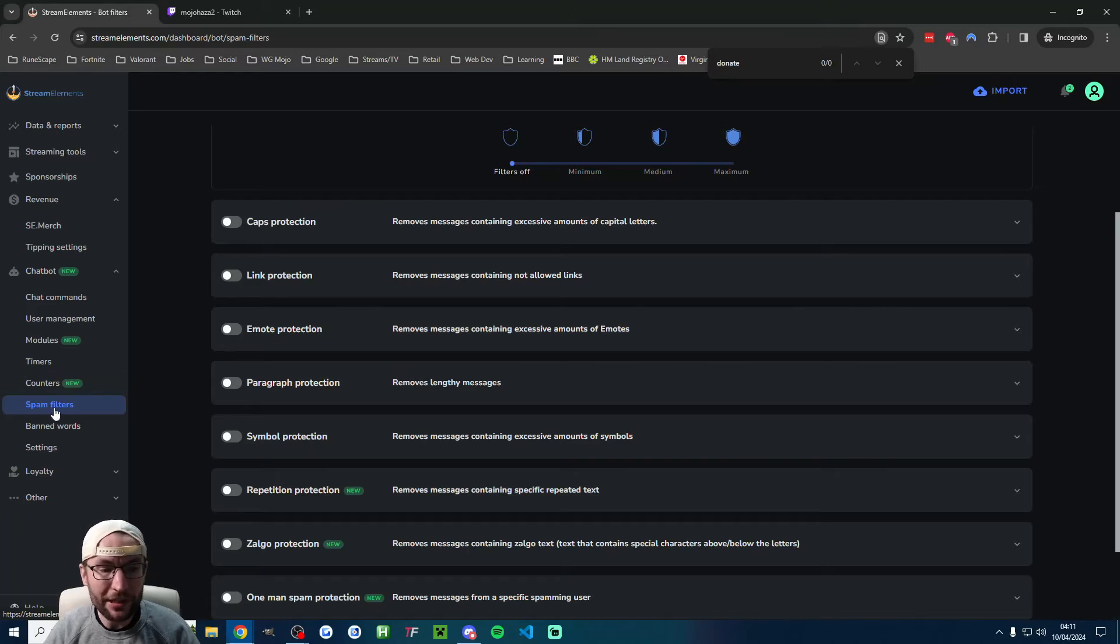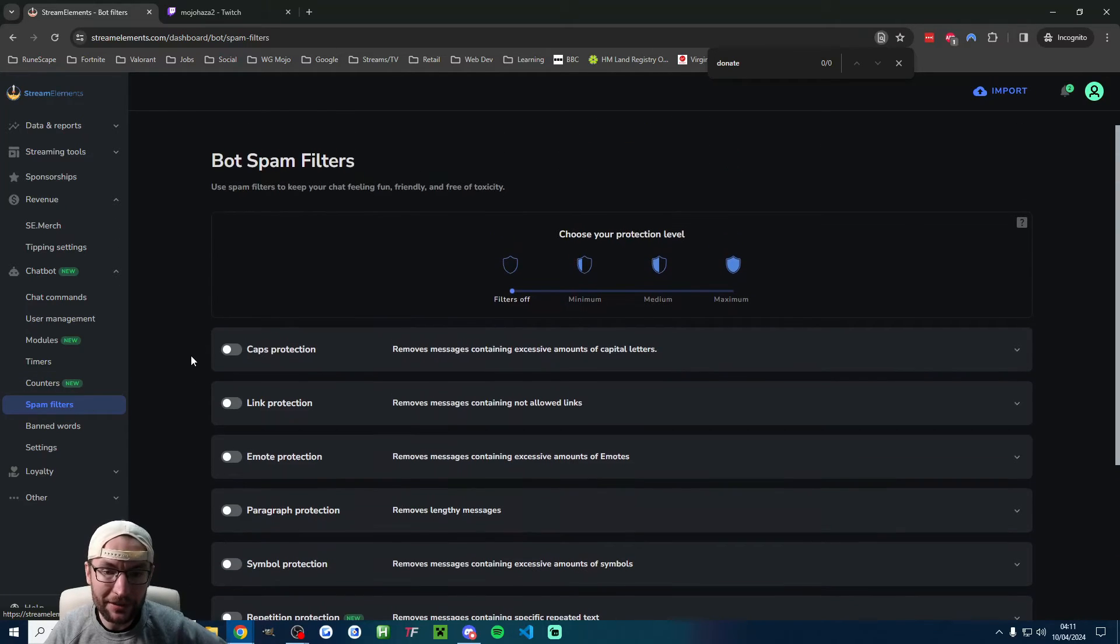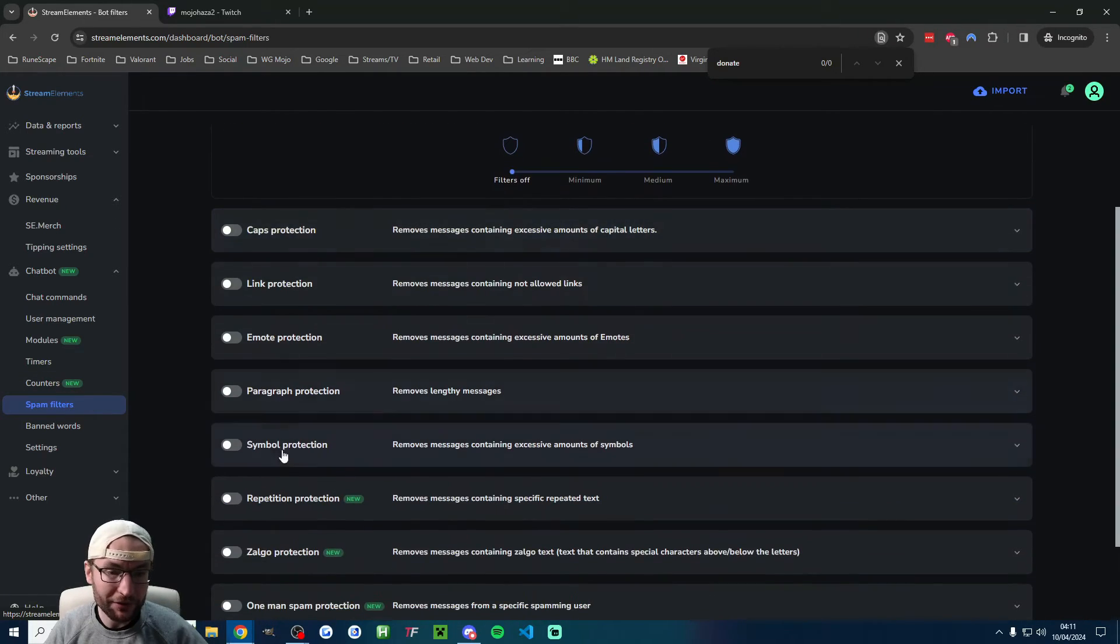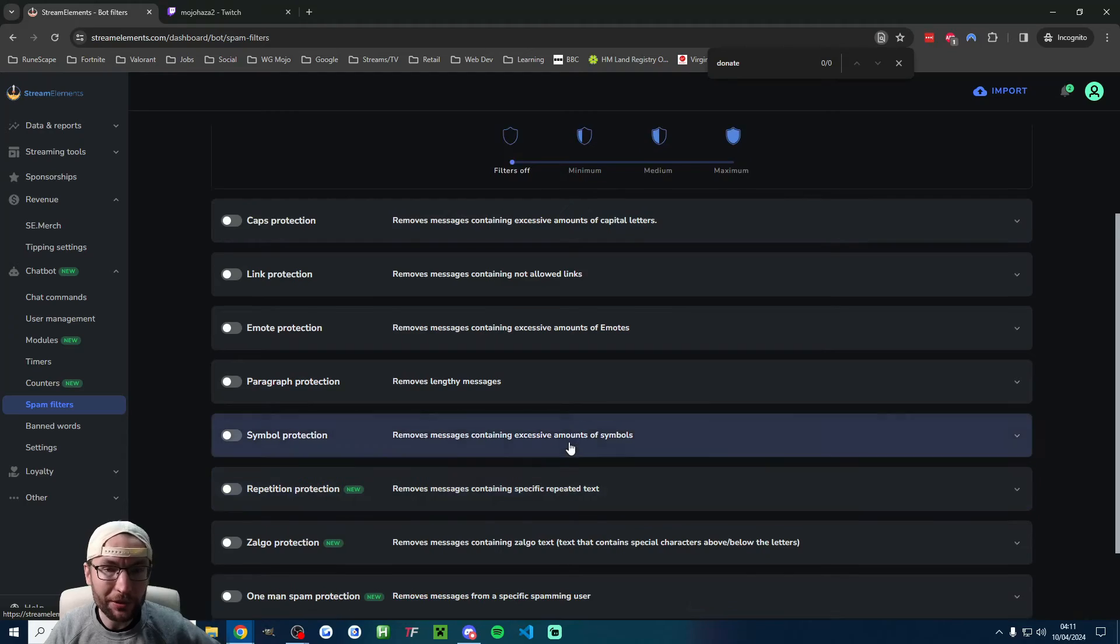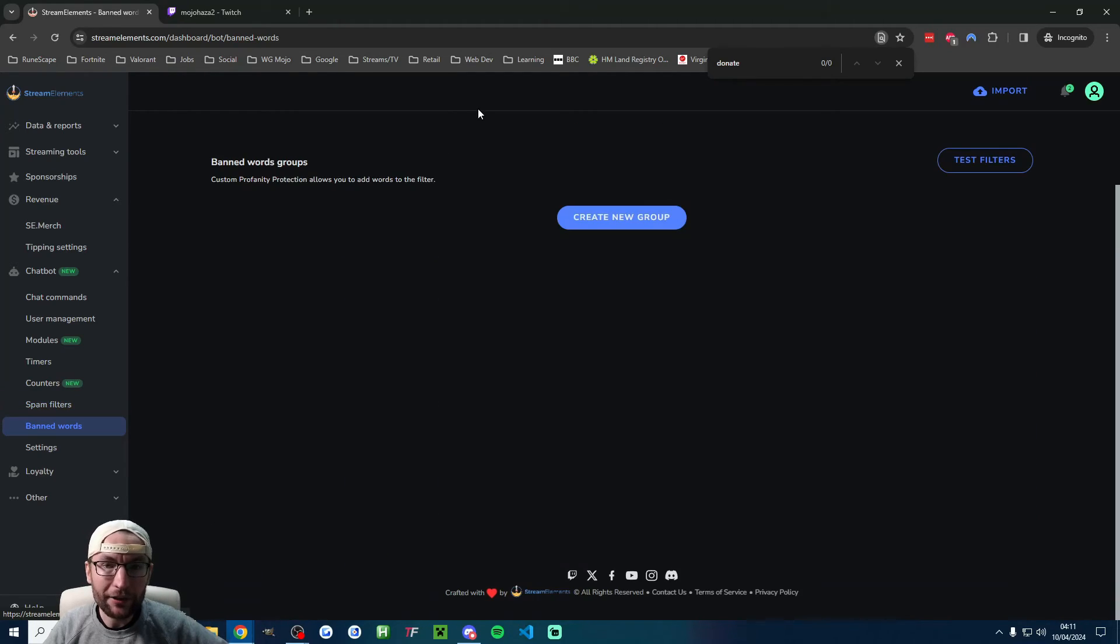We did give the bot moderation capability. This is the spam filter section. If you want to turn those on, just go through the different options you want to enable.